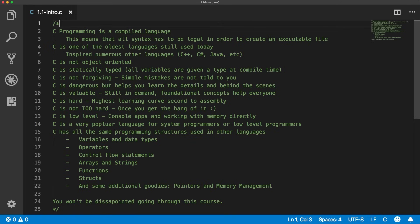We're going to start with the basics of how to compile and make a C program run, then quickly get into arrays and strings, move on to functions and creating our own functions, and then go into more intermediate and advanced topics of structs, pointers, and memory management. The first thing you need is a text editor or code editor — I'm using Visual Studio Code, but you're free to use whatever you want.